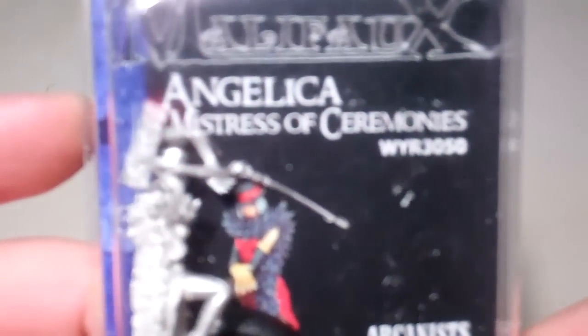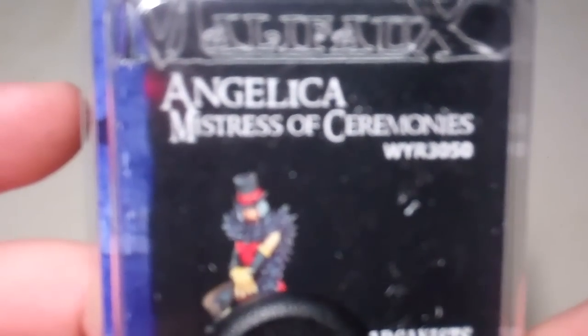I'm going to take a look at some of the January releases from Malifaux. First one we'll take a look at here is Angelica, Mistress of Ceremonies.